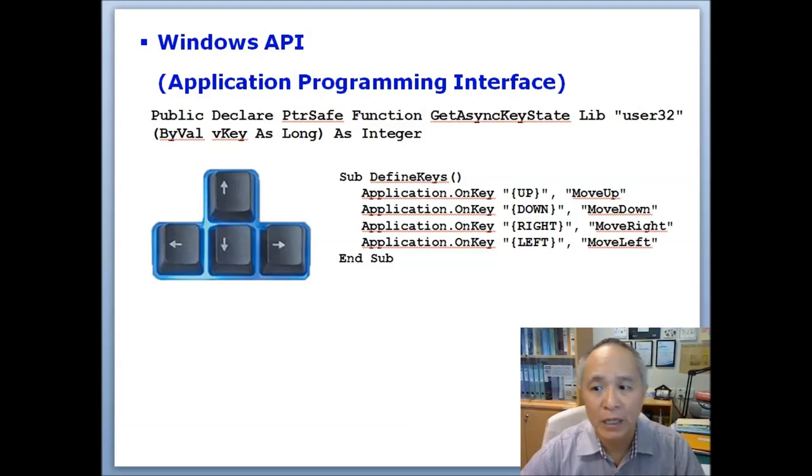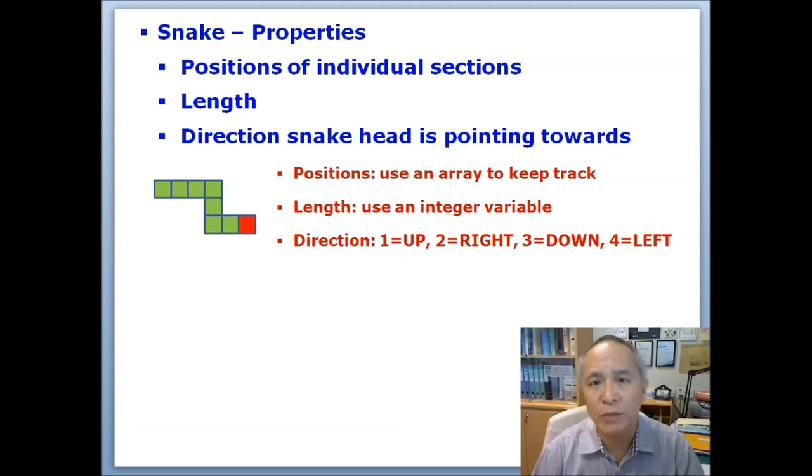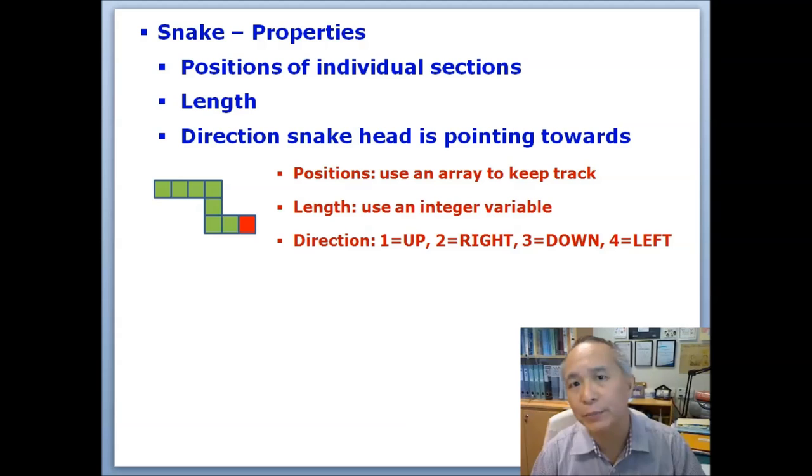Some of the other things that we need to know involve the use of certain variables to define the snake and its properties. For instance, we need to have some array of some sort to remember or keep track of the position of the individual sections of the snake.